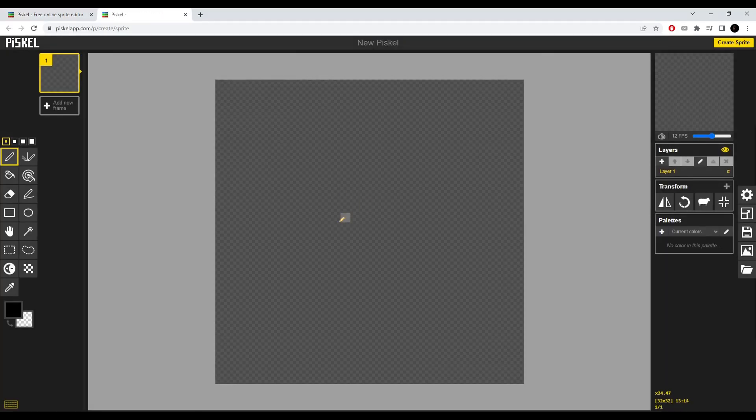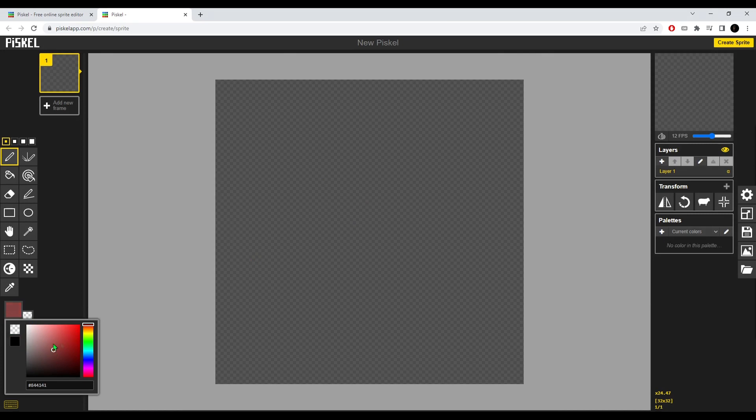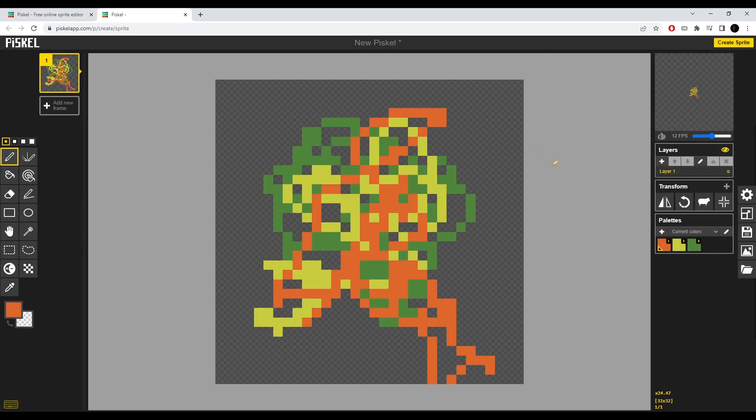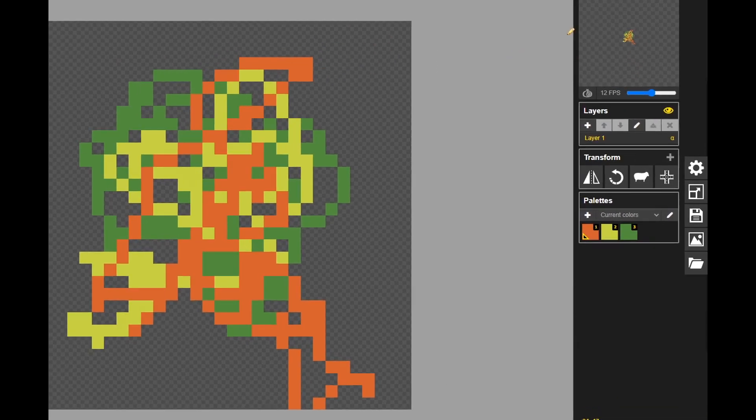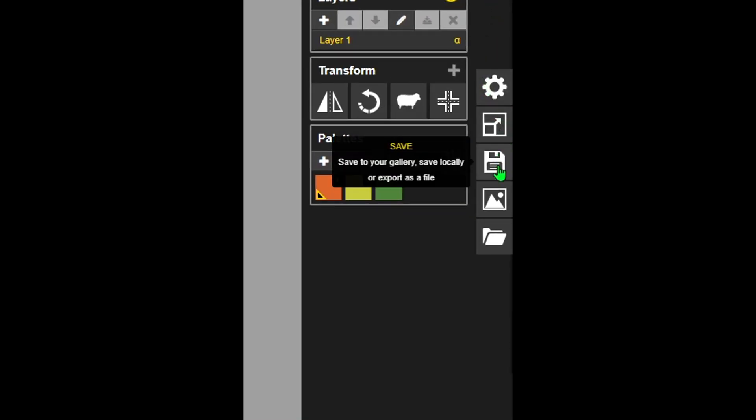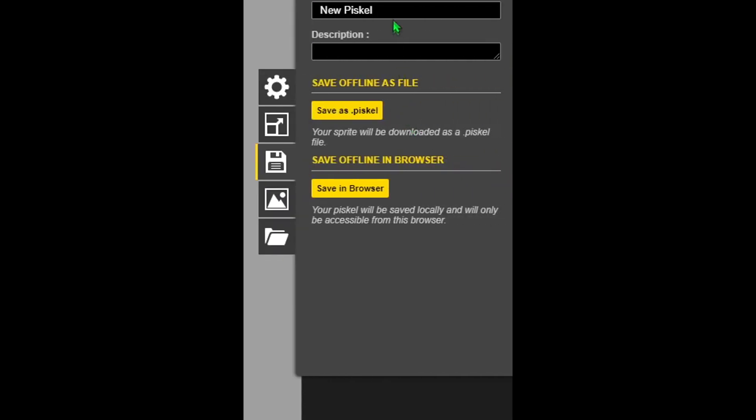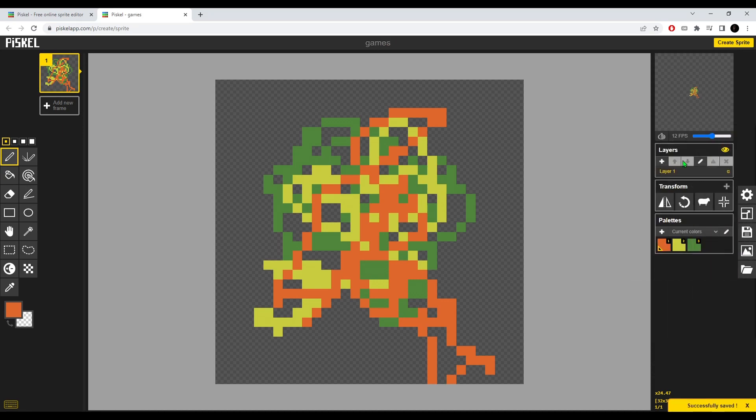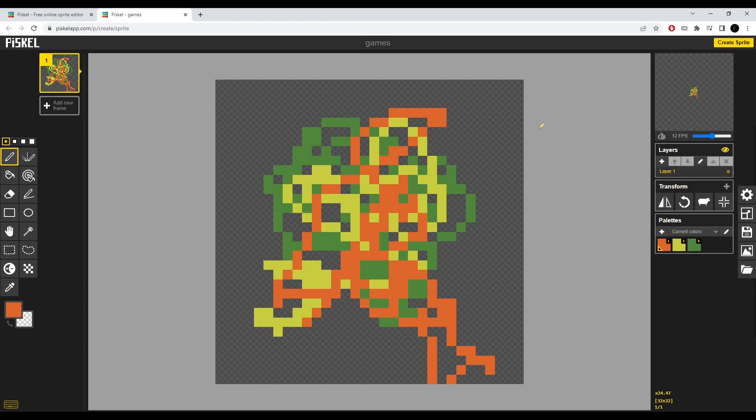Once you created your project and sketched out anything, in the browser version all you have to do is click this button over here on the right side, click save, name your project. Let's just call it games, and if you press enter you will get this saved icon.